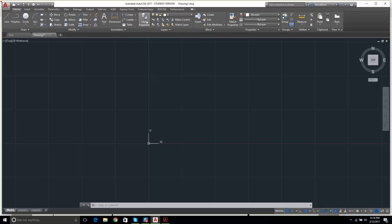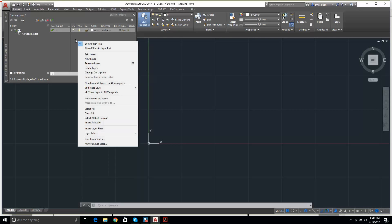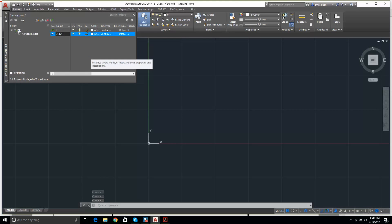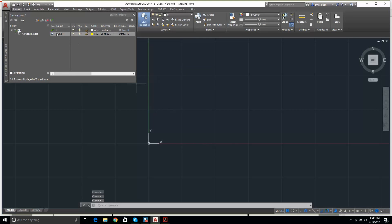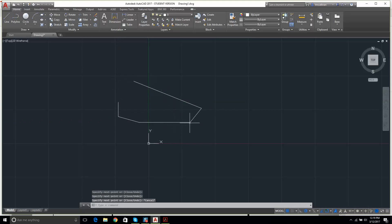I click on Layer Properties. We have one layer at the moment called Layer Zero — whatever I draw on Layer Zero is always going to be white. I right-click and create a new layer. I'll call it 'construction1' and set its color to yellow. Once done, I close the Layer Properties panel. Whatever I draw now while on Layer Zero will remain white.